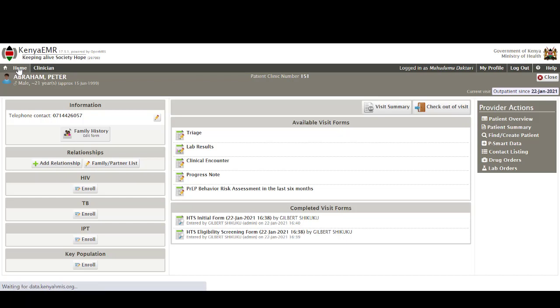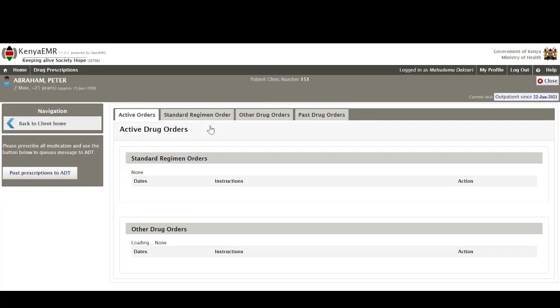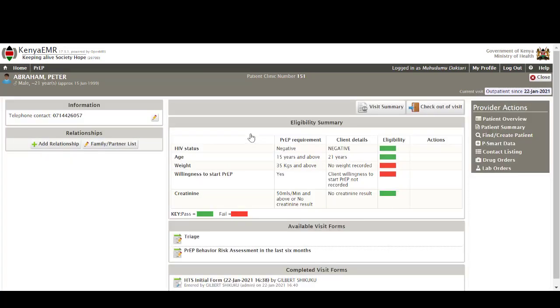Drug prescription is another tile that is available from the home page and this one allows the healthcare providers to document the regimen and drug orders that they have made for clients. Next is the PrEP which is a module that was customized in the EMR and this is for pre-exposure prophylaxis, so this is a direct link for that module.